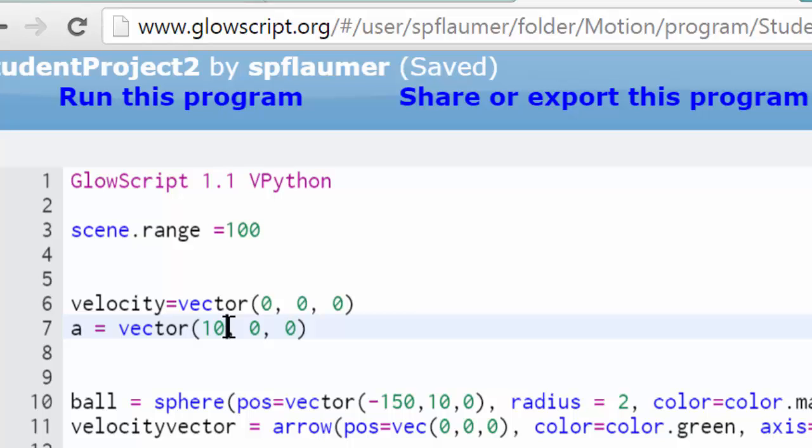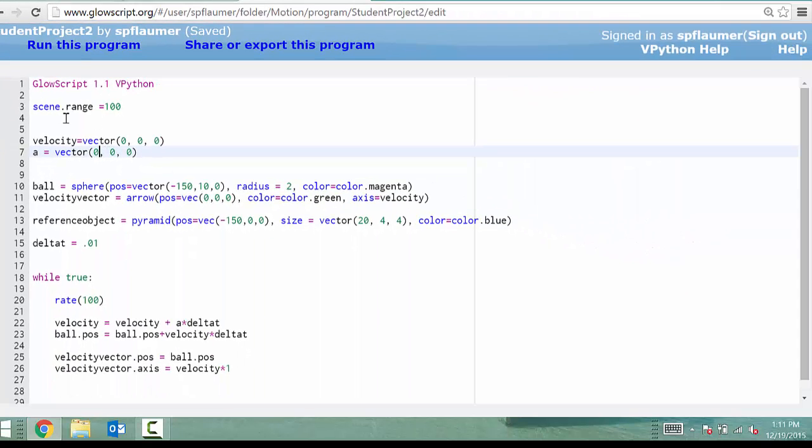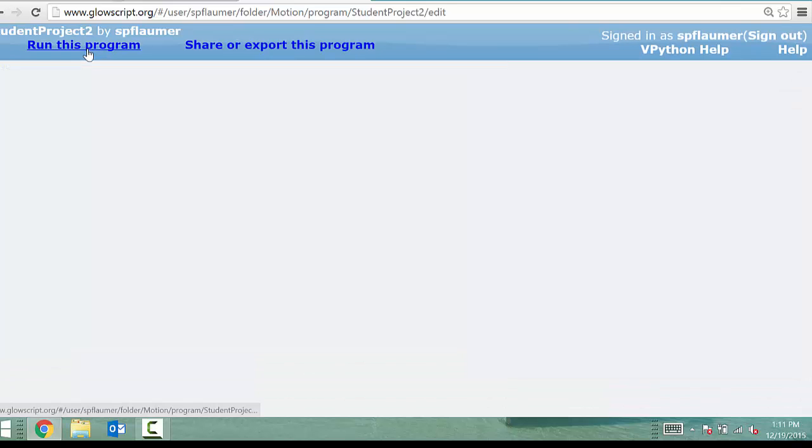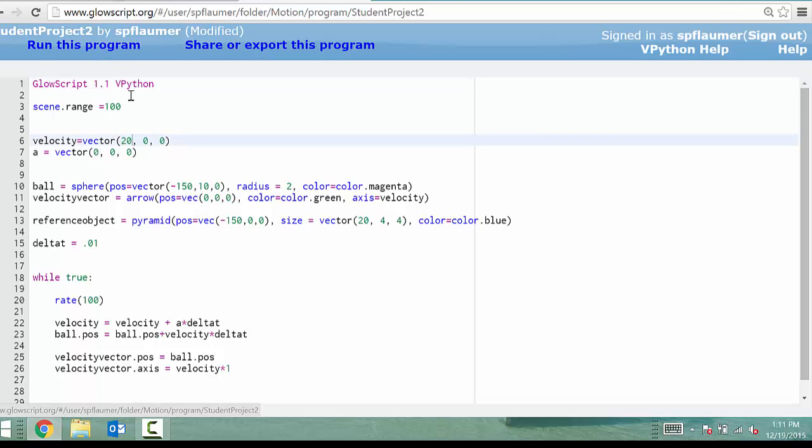But for right now, I'm just going to use this model to think about directions. And I'm going to turn it basically into a uniform motion model. So I'm going to turn off the acceleration. And you can see then, oh, I don't have it going anywhere. So let's give me an initial velocity. This again.